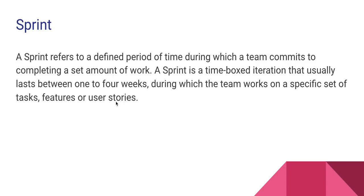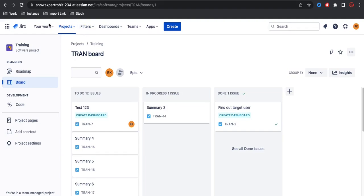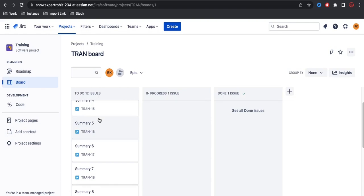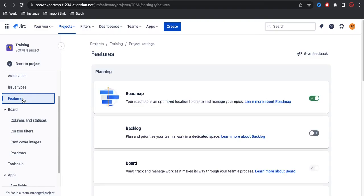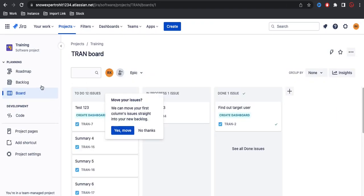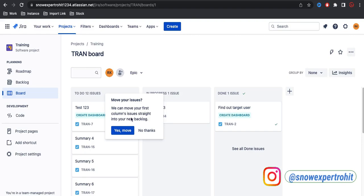At this moment in my Jira project you can see there are no sprint and no backlog enabled. That's the reason all these stories or tasks are present on the board under the board. What we can do is go to the project settings, and under project settings there is an option called Features. Under Features you will have the option called Backlog. Once you turn it on and go back to the project, you can see on the left side we have a backlog column. There's a pop-up asking if we want to move all to-do stories to the backlog.